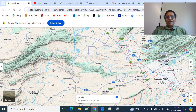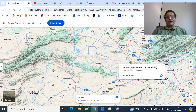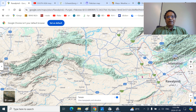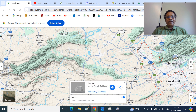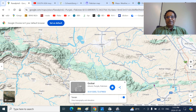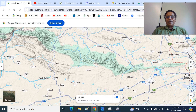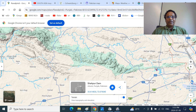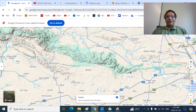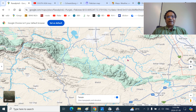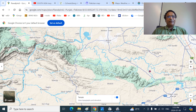Remember, we mentioned that the Kala Chitta range extends up to the outskirts of Rawalpindi town. This is the Kala Chitta range. You can see Shapur dam here. Shapur dam — that is a tributary of the Haro river. This is the Haro river, a tributary of the Haro river.